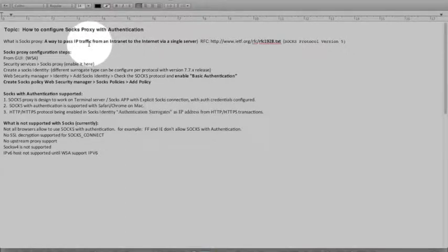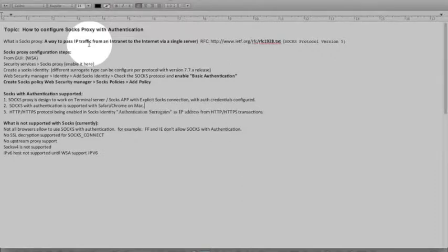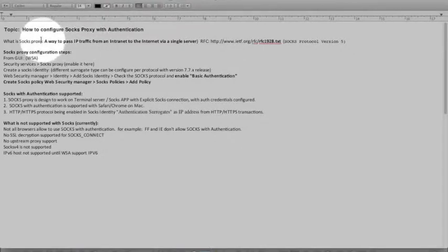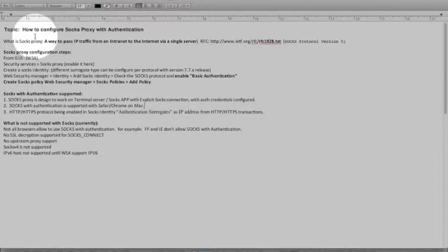Today we'll be discussing how to configure SOCKS proxy with authentication. This is the continuation of the previous Knowledge Base where we talked about configuring SOCKS proxy with the web security appliances. And this is an extension where if we enable authentication with the SOCKS proxy and what need to happen on the configuration side.